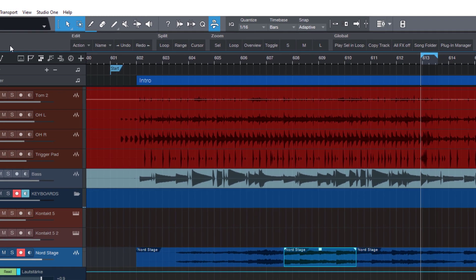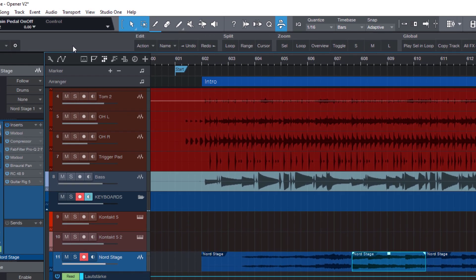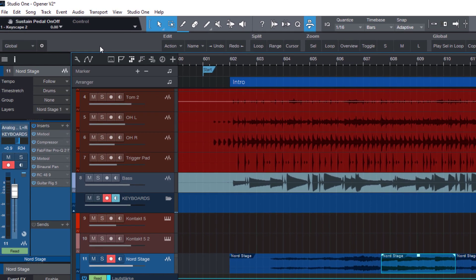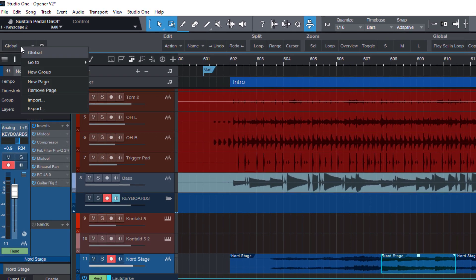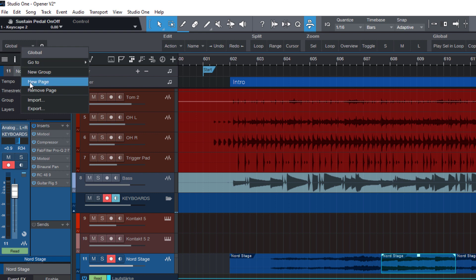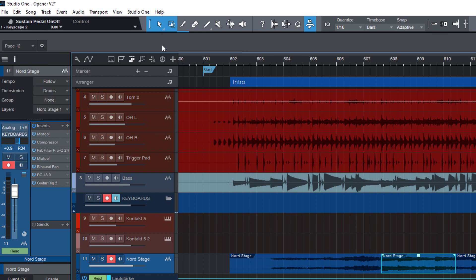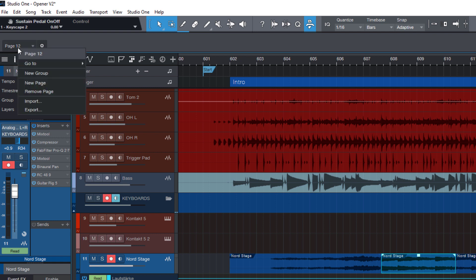But for now, let's focus on creating our own macro pages. So let's right click here on this page list and say new page. Now we have a new empty macro page. And let's again right click here. And in this menu, you can double click the page title and rename it. So let's call it my first macro page.